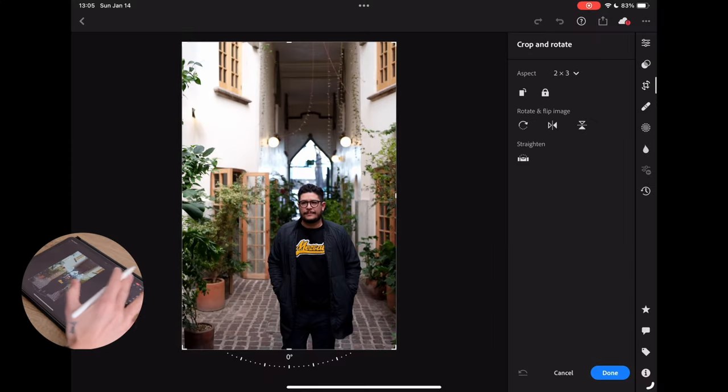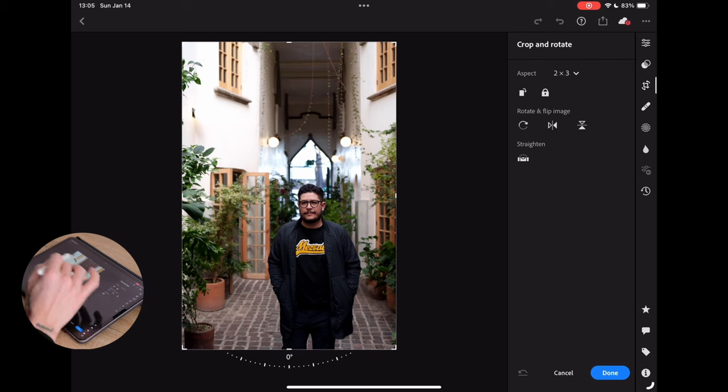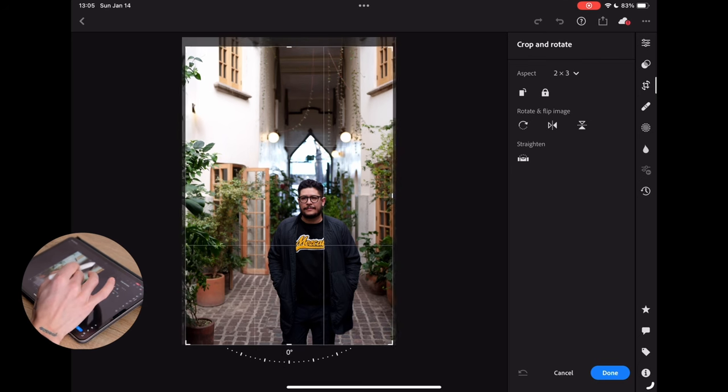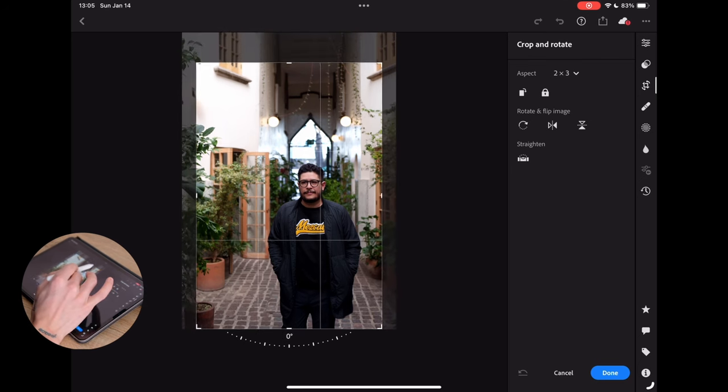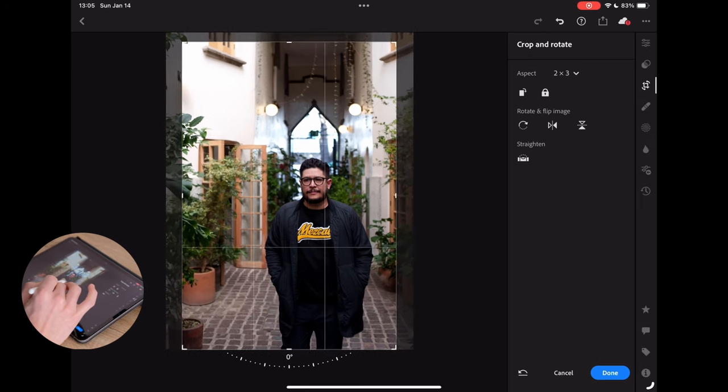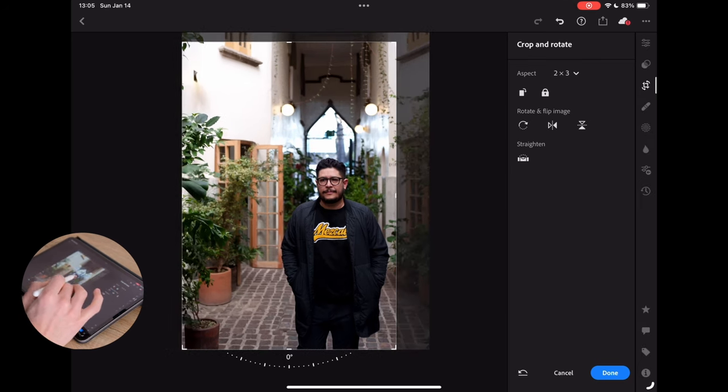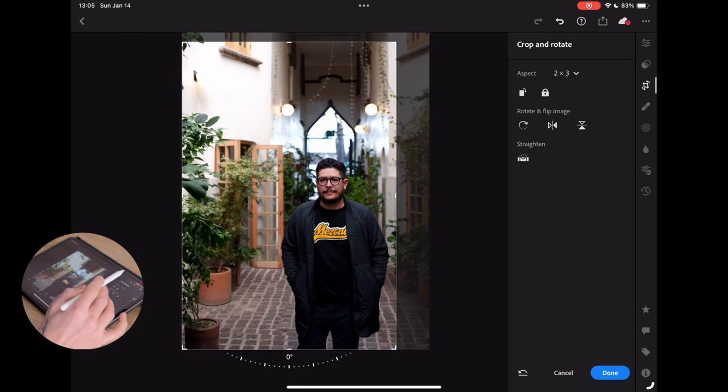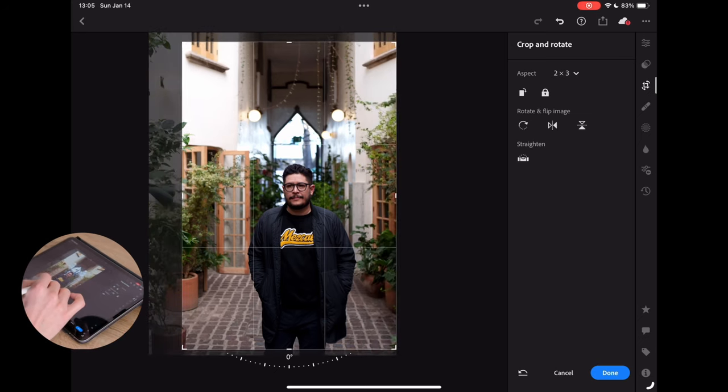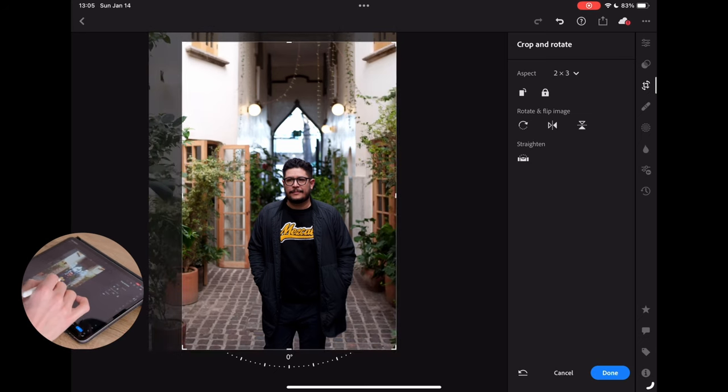First things first with this photo is we have to decide on our crop. This is obviously way too much headroom. However, I do like the idea of being able to sort of see him moving towards this area. For example, if we have him dead center,